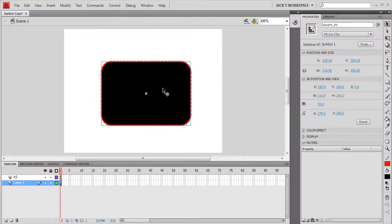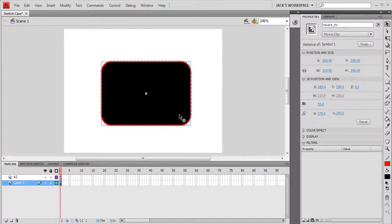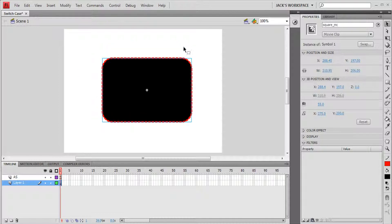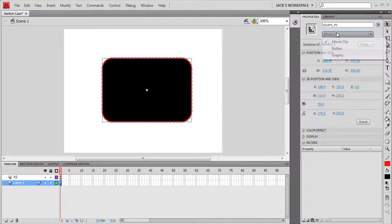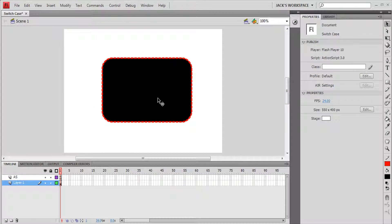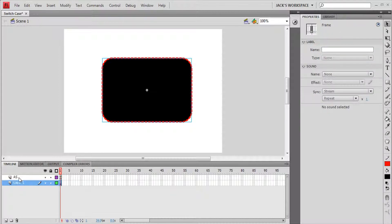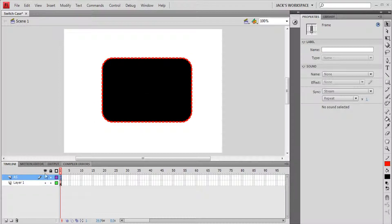On the stage I have a movie clip with a rectangle with rounded sides and a dashed stroke, and it's a movie clip named square_mc. In the timeline I have one frame on layer one that contains the movie clip, and the other layer holds the ActionScript.